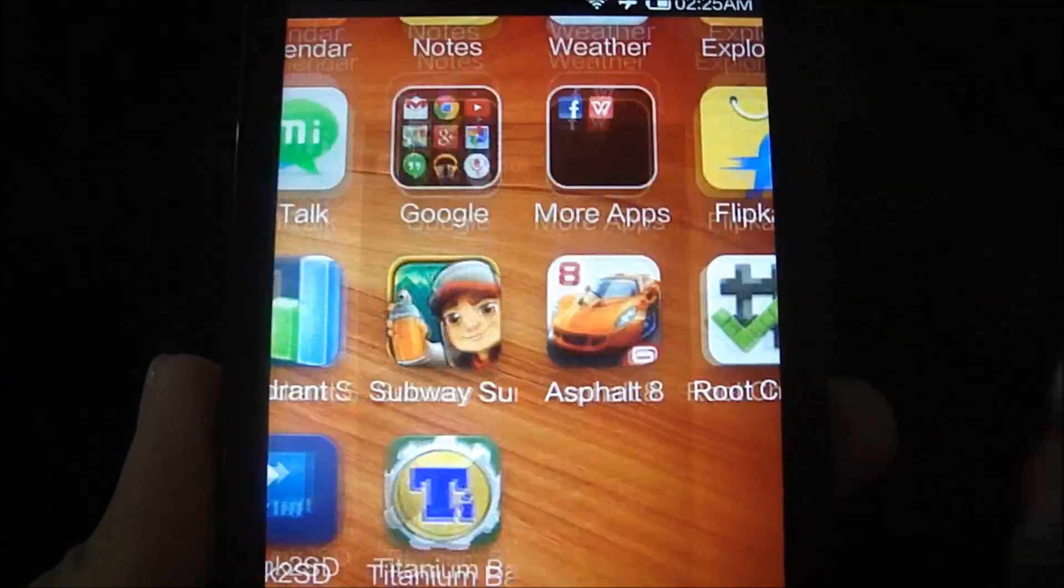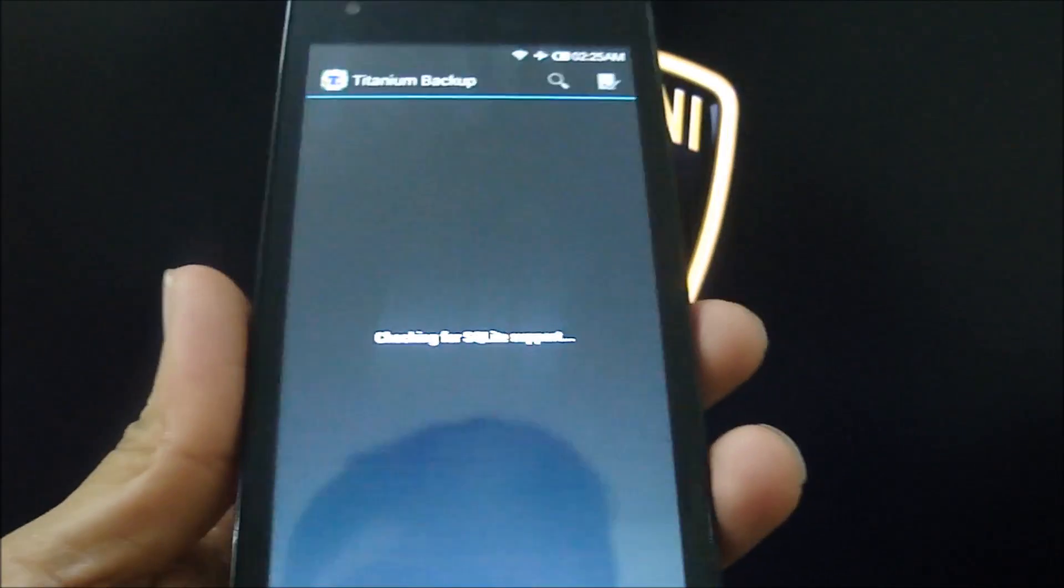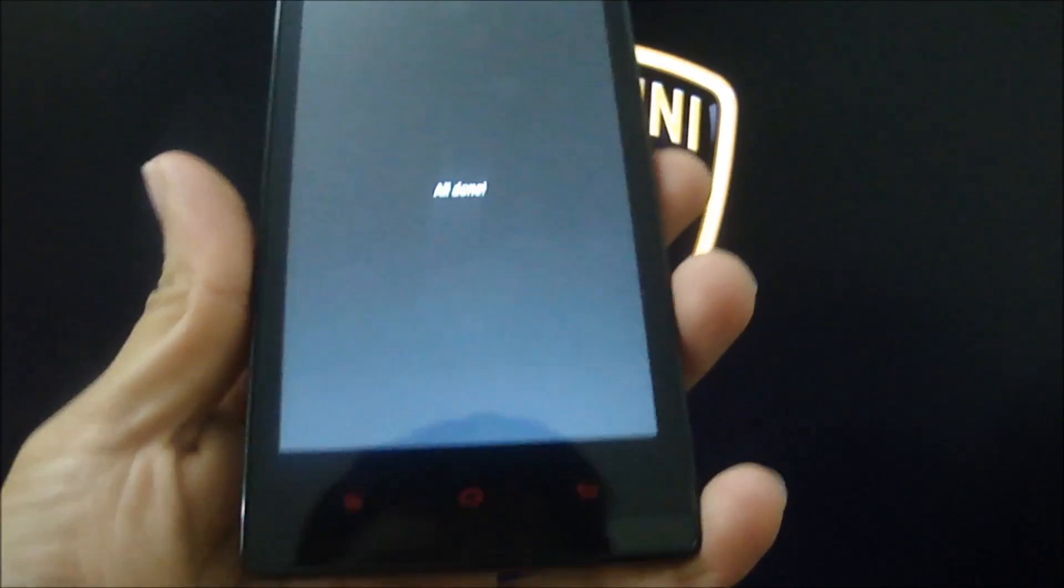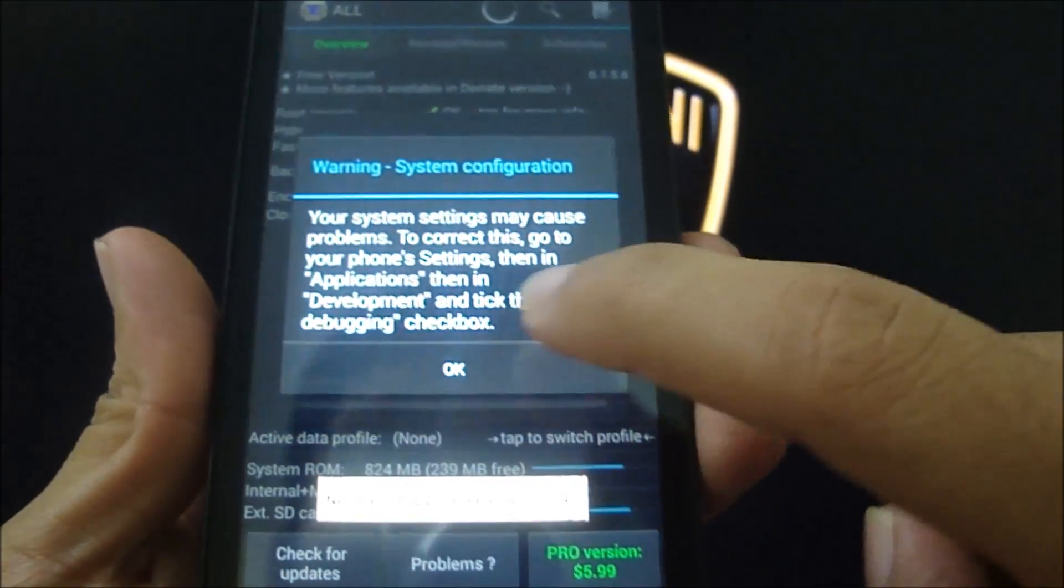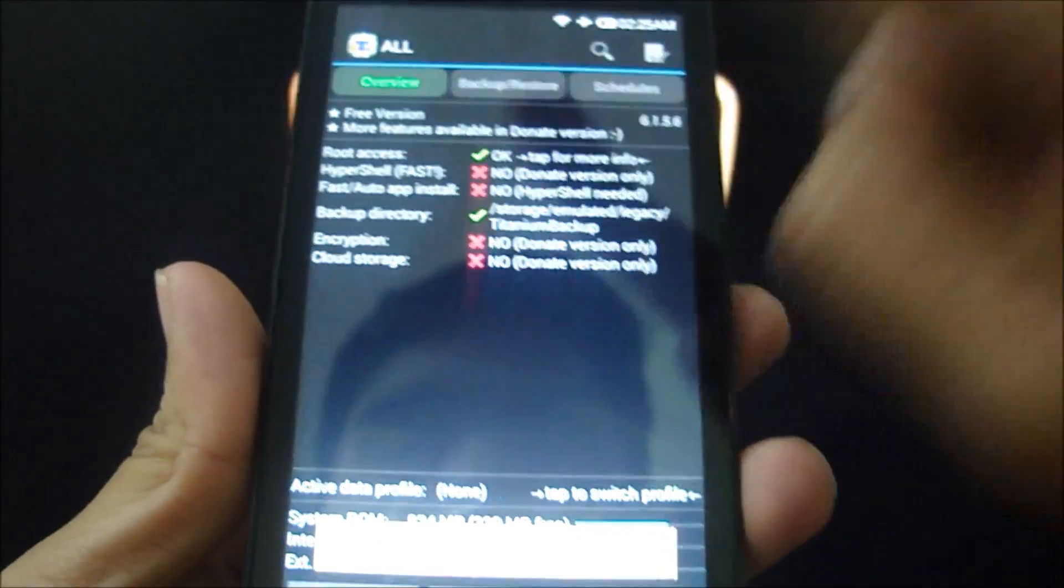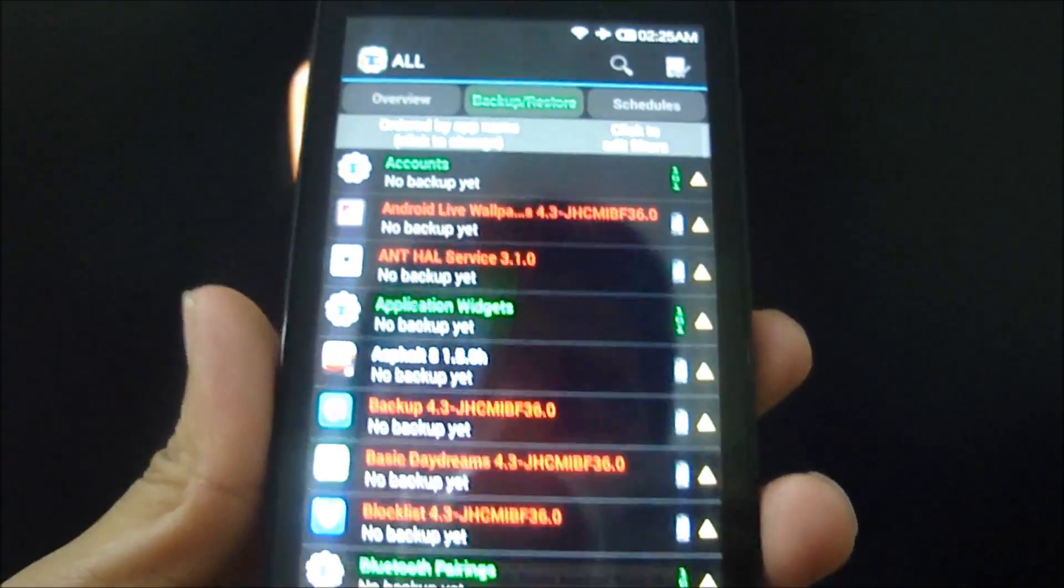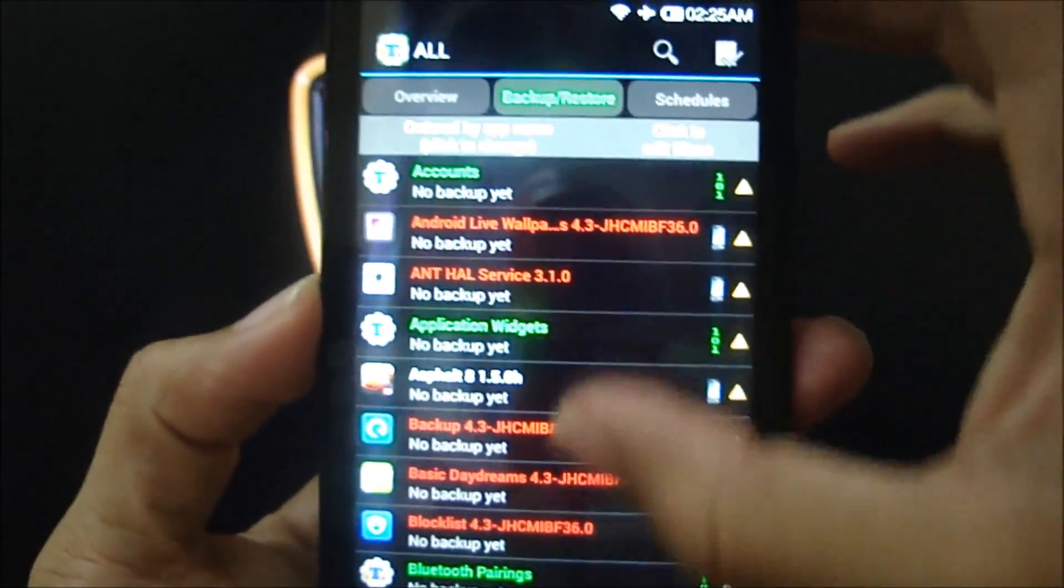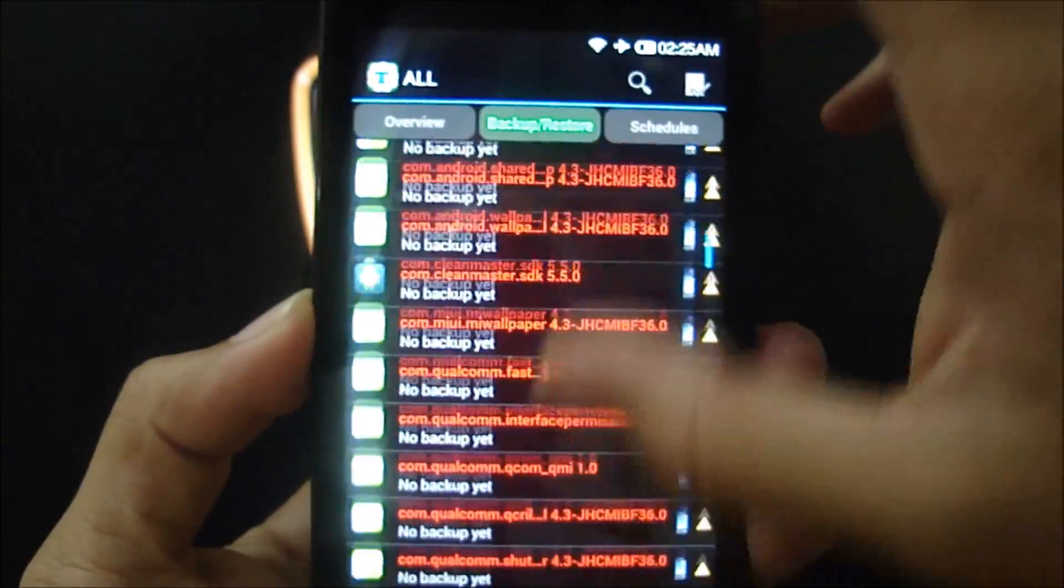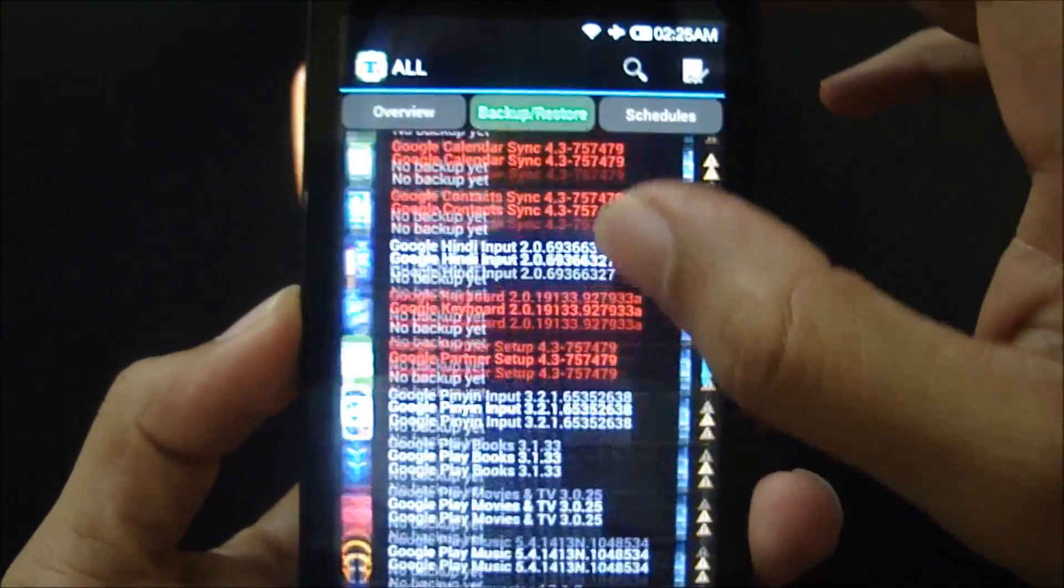So I'm just gonna go ahead and click on OK, click on backup and restore. As you can see, these are all the list of apps that are present in the phone, and the red ones indicate the system apps.